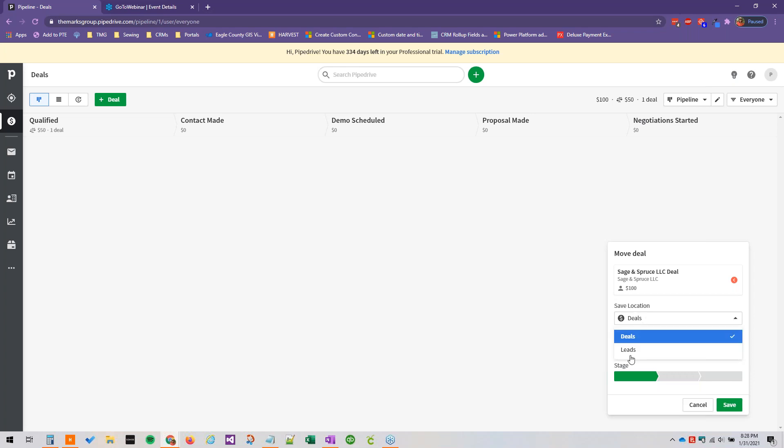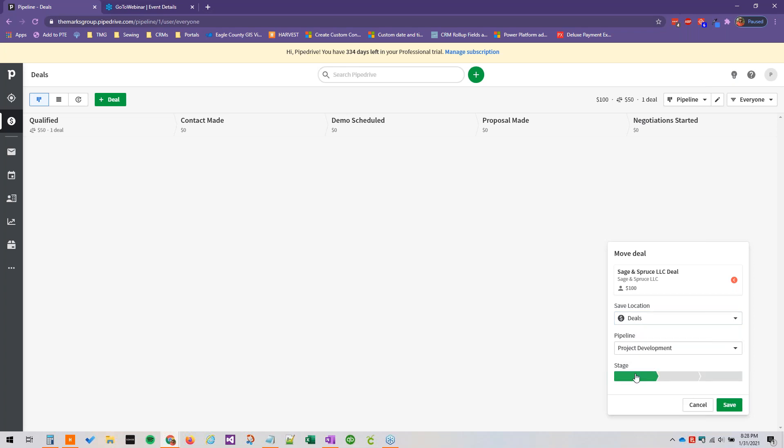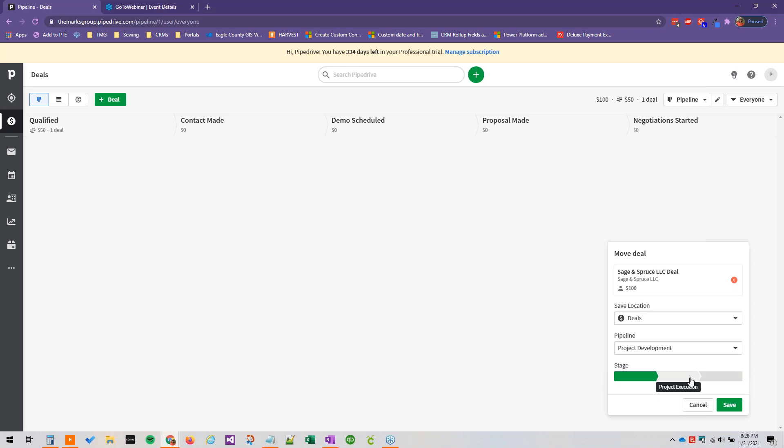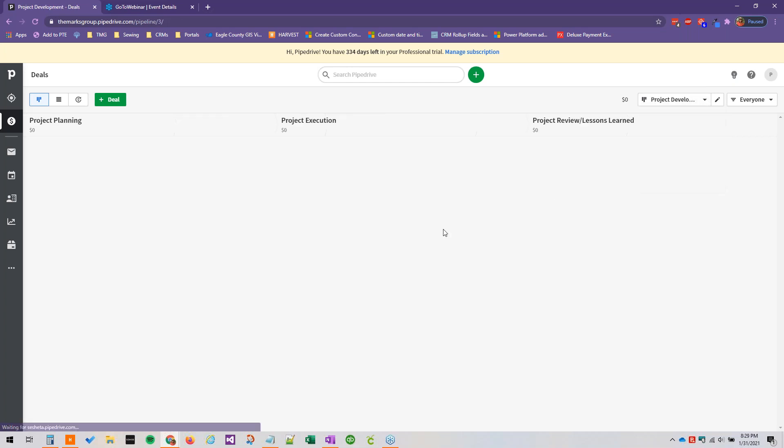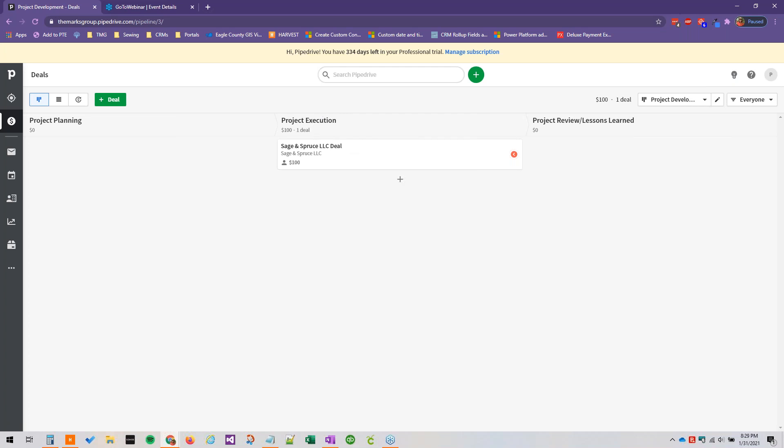We can save it to either deals or leads, we're going to keep this in deals. And then we can determine which stage this is in immediately just from here. If you hover over them you can see what the stage name is, so this is project planning, project execution, and then project review. So we'll say it's in the execution stage and if we save that it'll disappear from this pipeline. And if we head over to project development we will see our deal just as we moved it into the project execution stage right here.